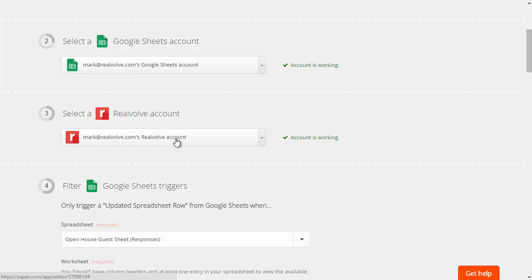One thing that you do want to make sure that you know is whenever you're setting up the Realvolve account you will need a Realvolve API key and that API key can be viewed or copied from the settings section of Realvolve. Just go under settings and then integration will be the new name.